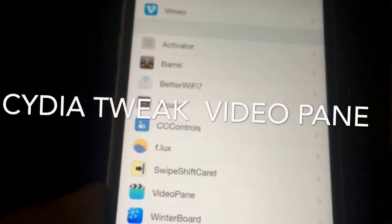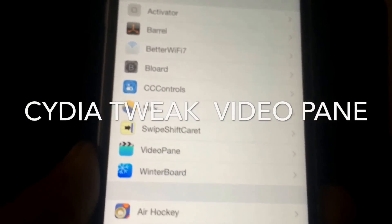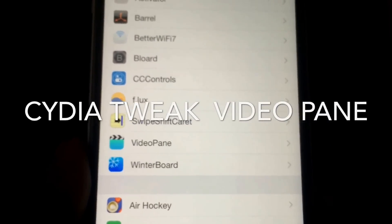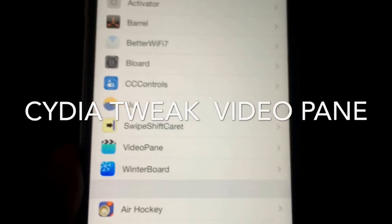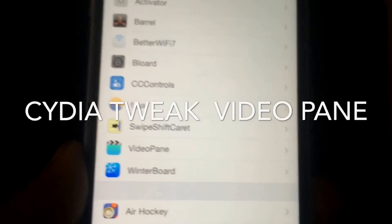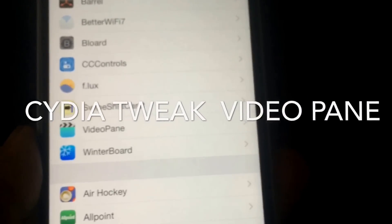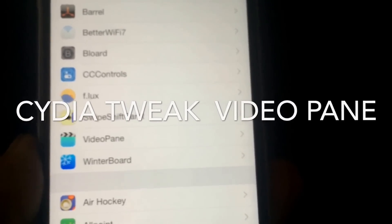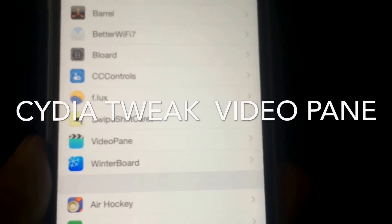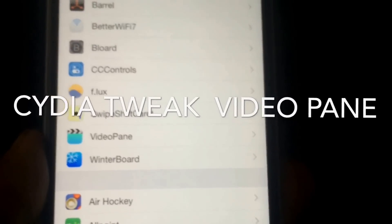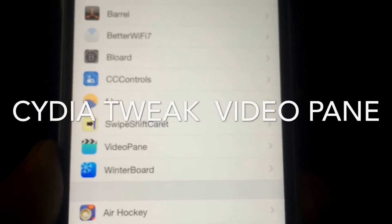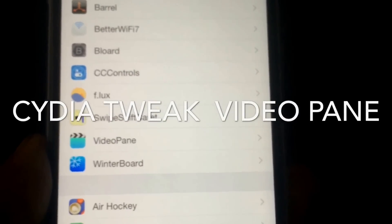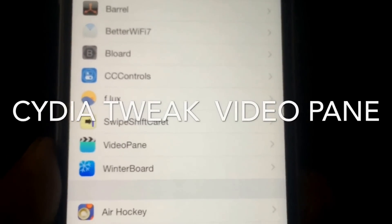So that's it for VideoPane. If you like this tweak and would like to see more videos like this, please let me know — rate, comment, and subscribe. If you want to see any tweaks I haven't already covered, please let me know and I will cover it for you. Thank you for watching, peace — I'll catch you in the next one.